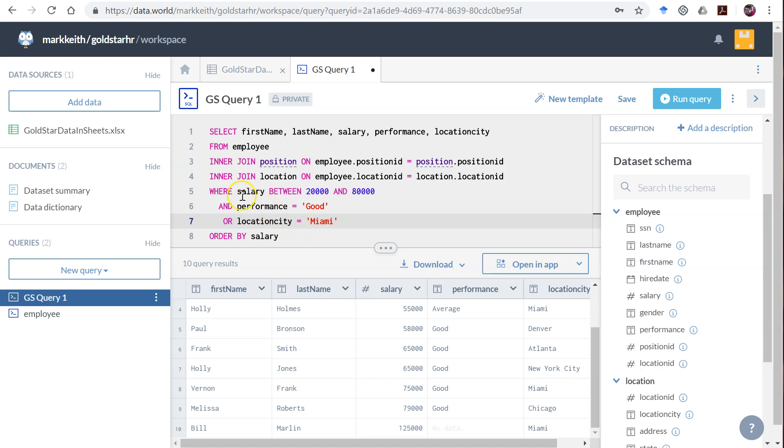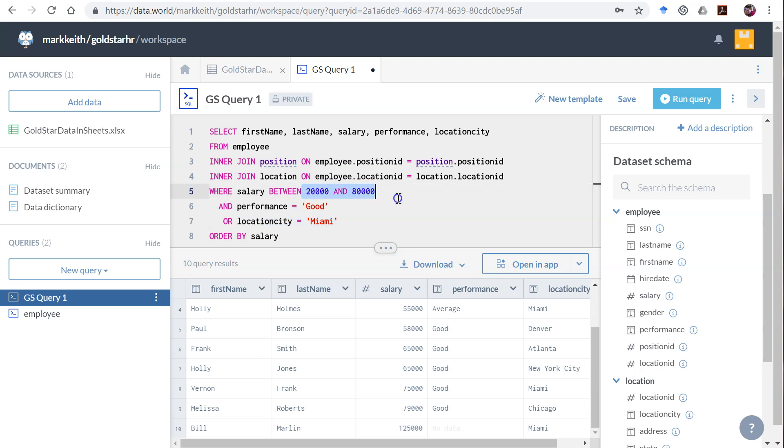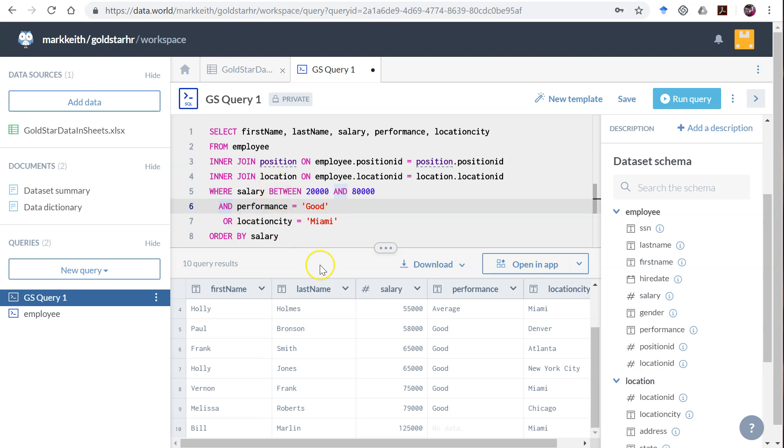Here's how this works: AND is processed before OR. So in this case it worked out because we wanted them to meet both these criteria OR that criteria. But what if the question said something different? What if it said they need to make between 20 and 80,000 AND they need to either have a performance rating of good OR work in Miami - meaning this criteria is mandatory, but then they have to only meet one of those two criteria to be in our results. If that's what the question asked, then this doesn't work even though it looks like it should be written the same.